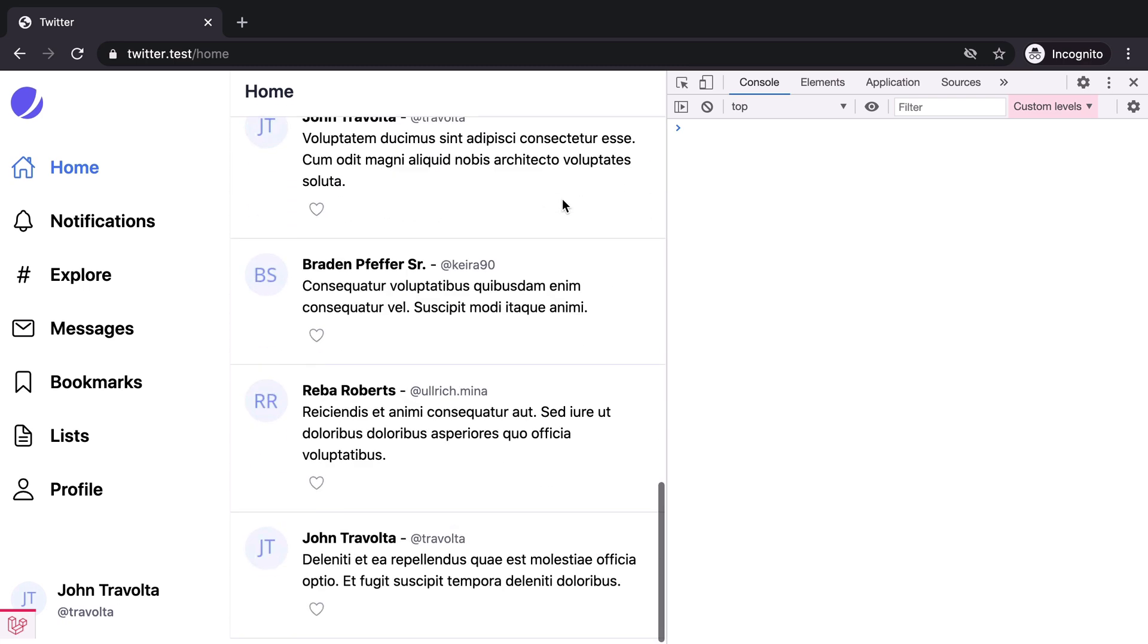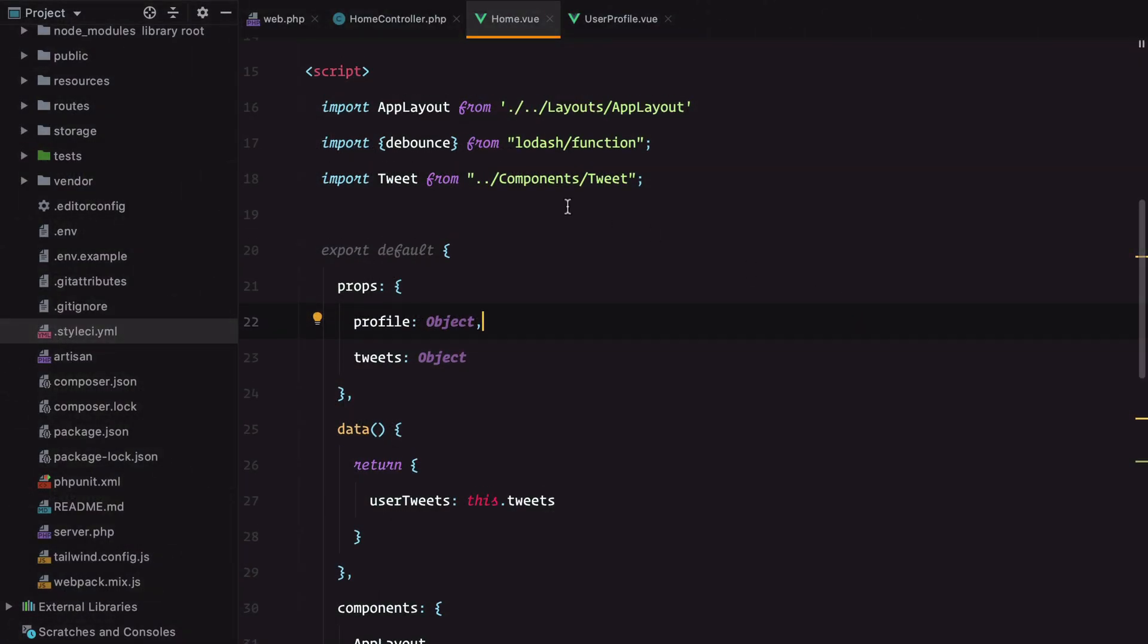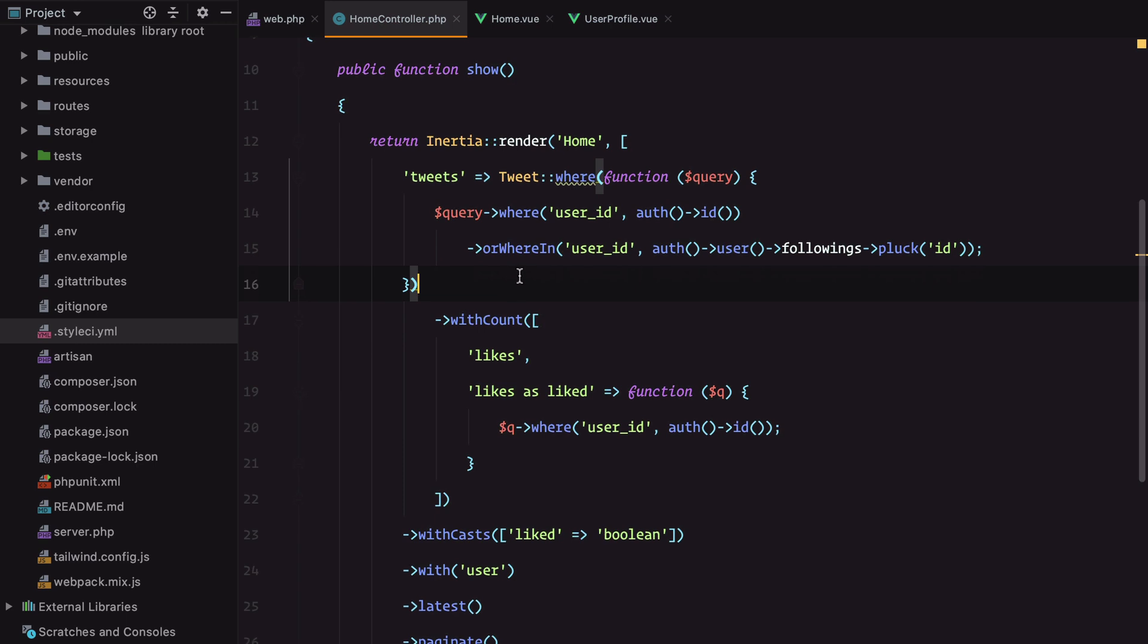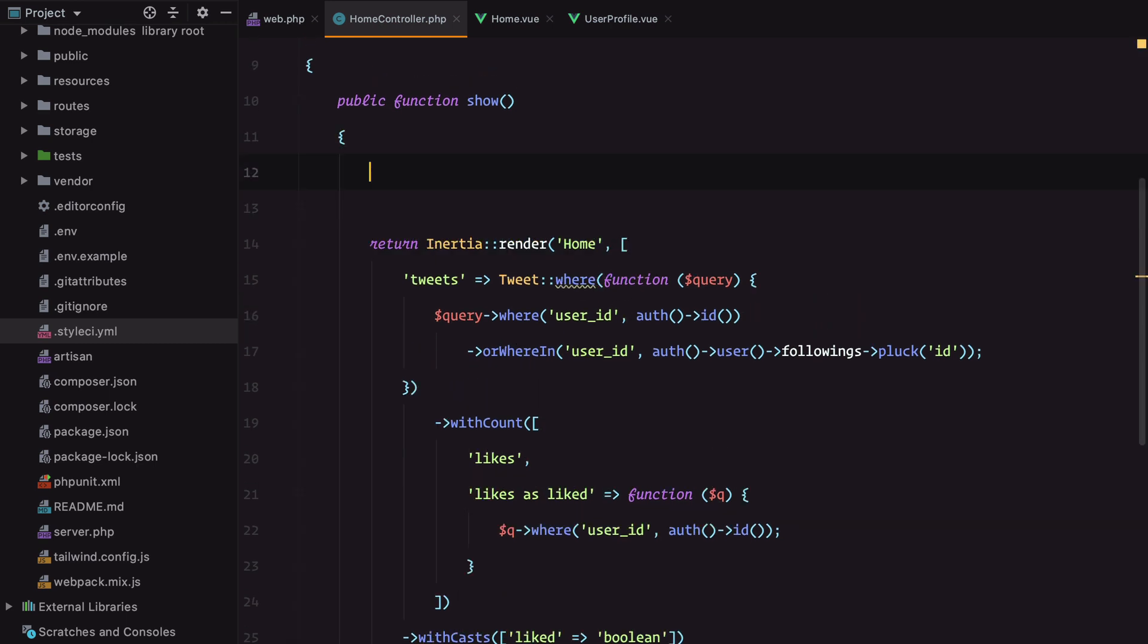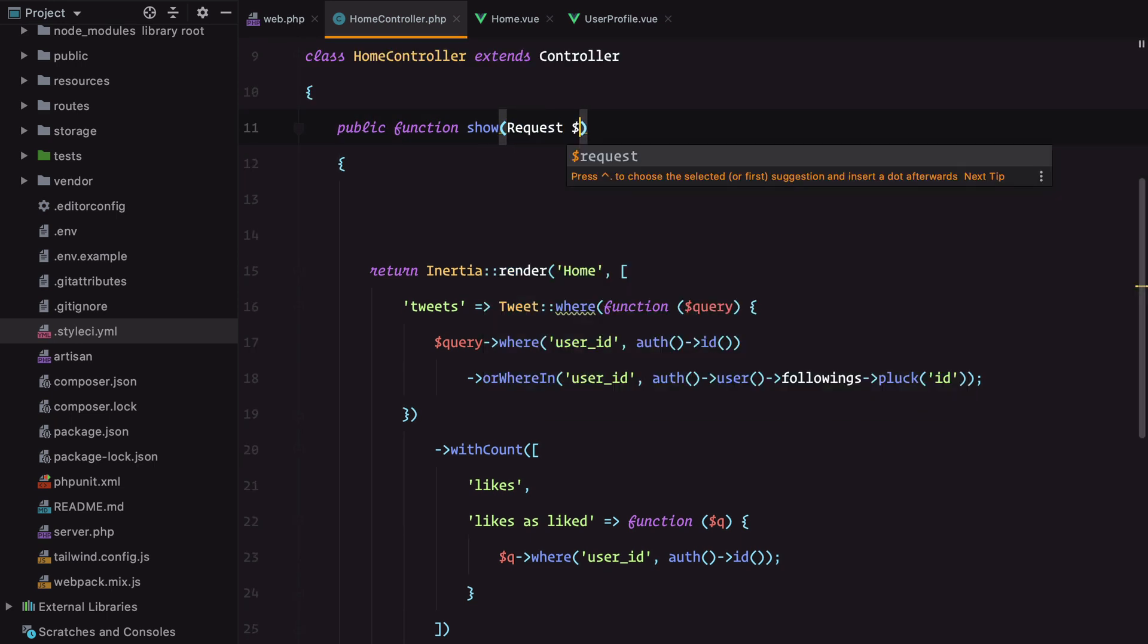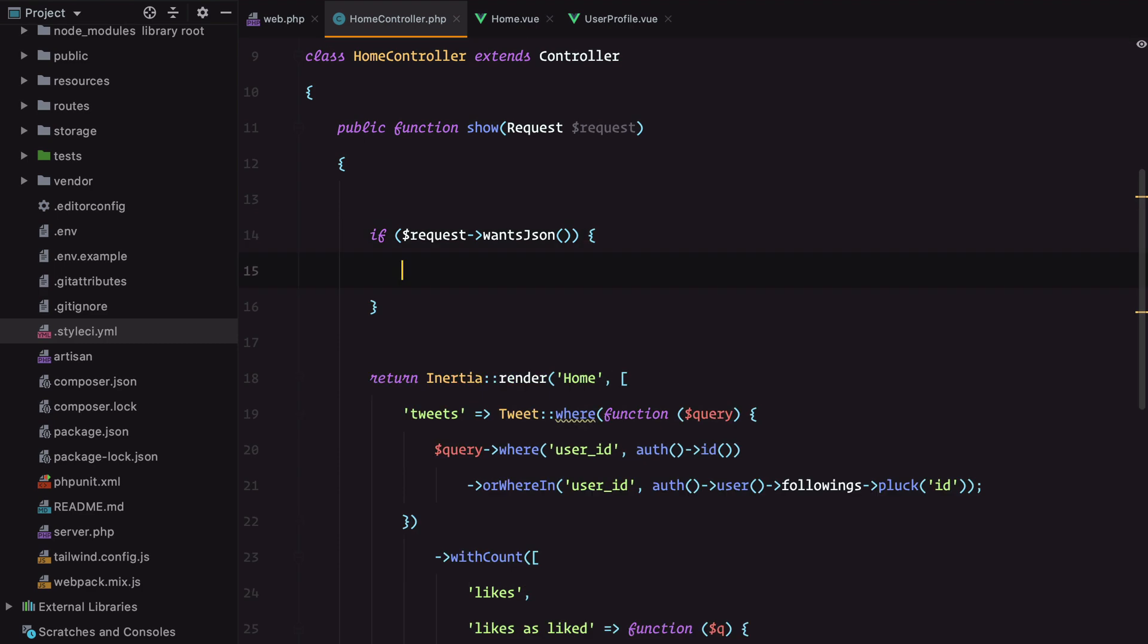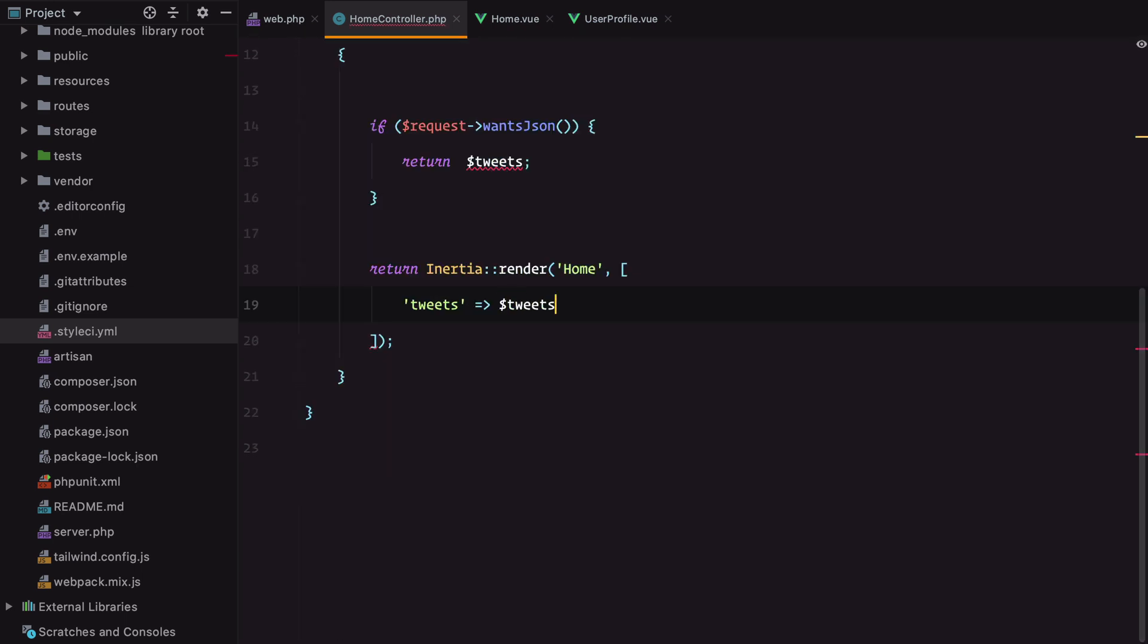And here it is. We have a list of tweets and if we scroll down there's an invalid attempt to spread error. This is because we haven't done the Ajax part. We need to return regular JSON responses when the request wants JSON. So accept the request, check if request wants JSON, and return the tweets. Let's put these into a tweets variable.